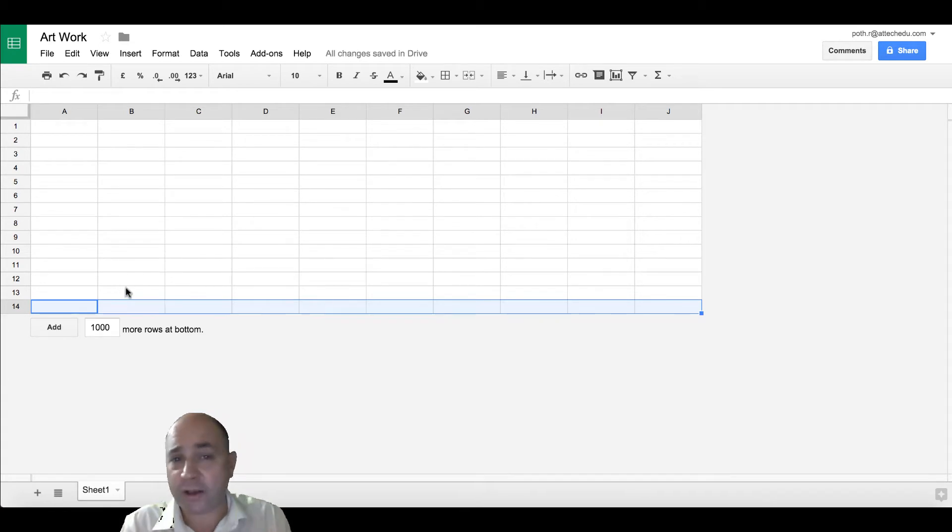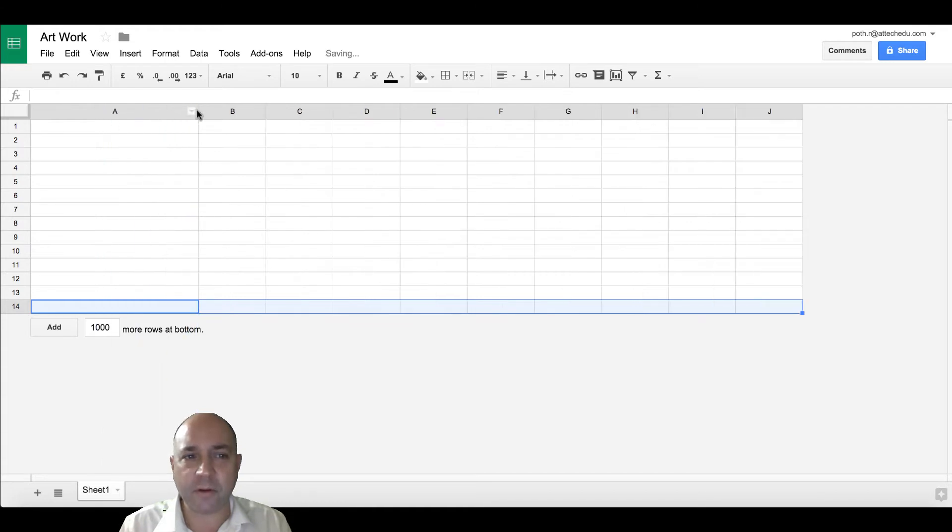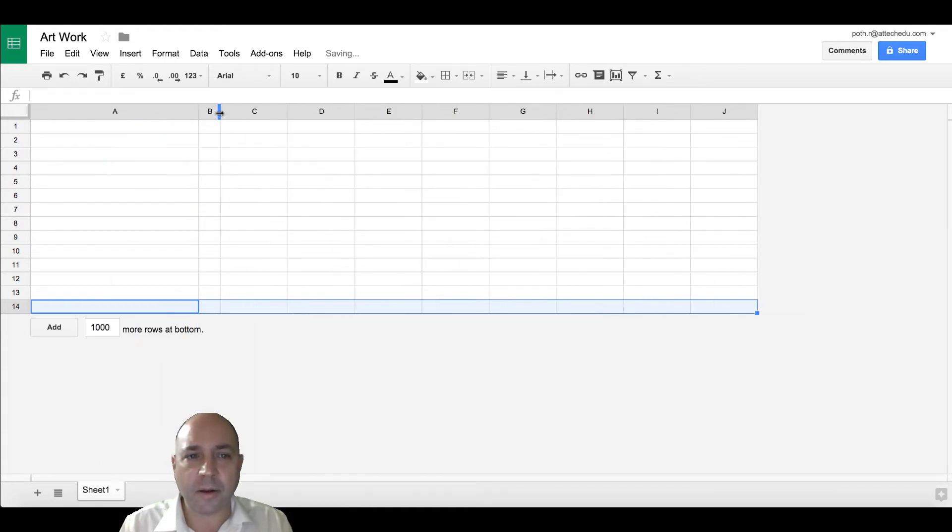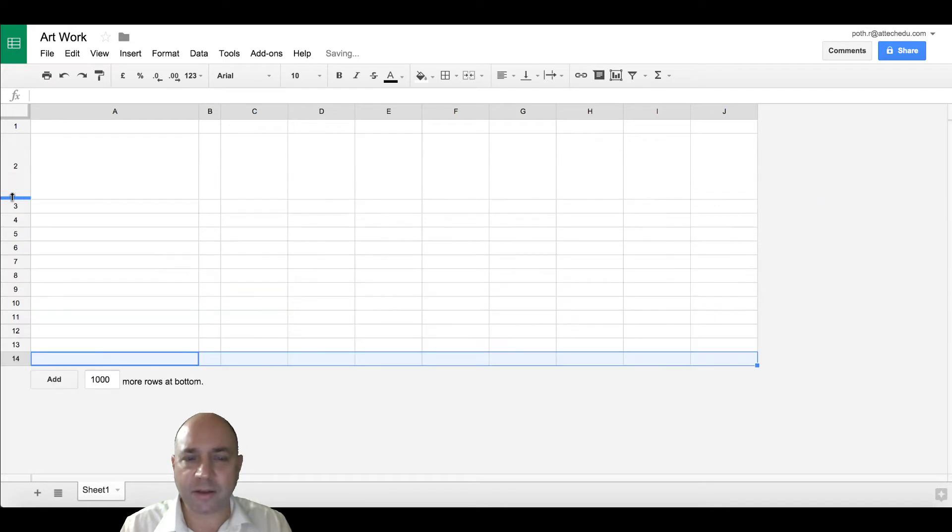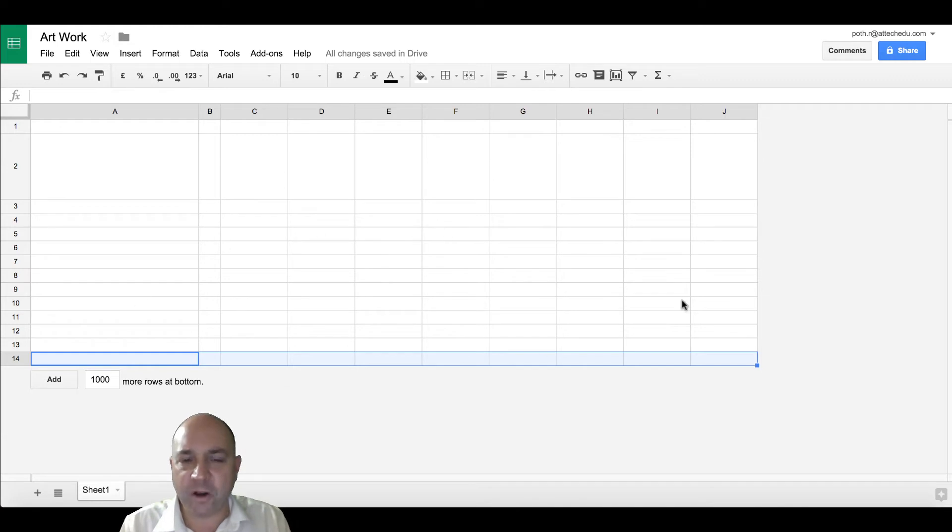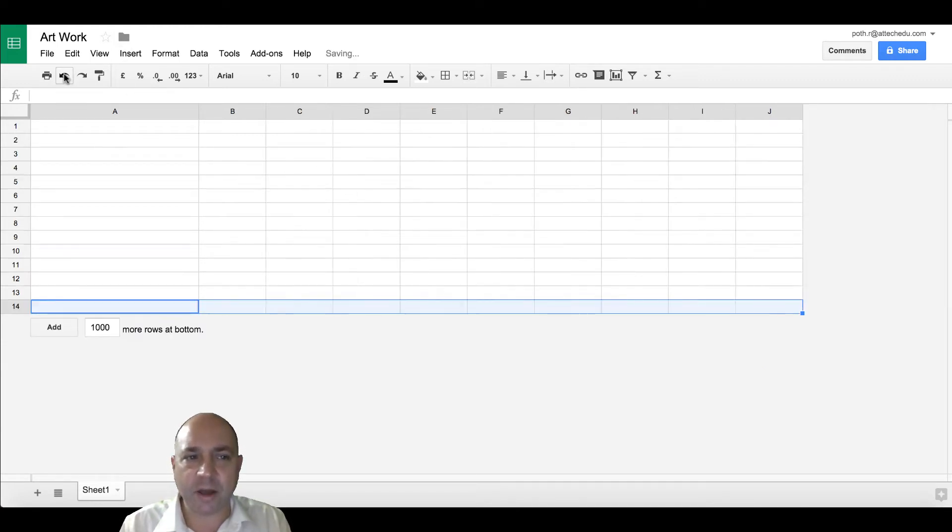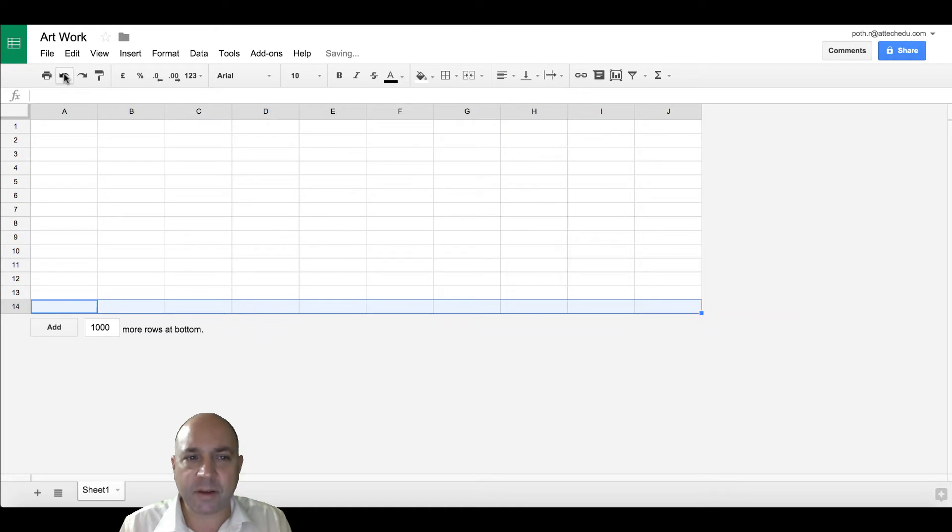Now I can do whatever I want with this canvas. I can change the column width, I can change the row height, etc. So the children can manipulate the canvas full of these particular cells. Let's undo those back to the way they were.